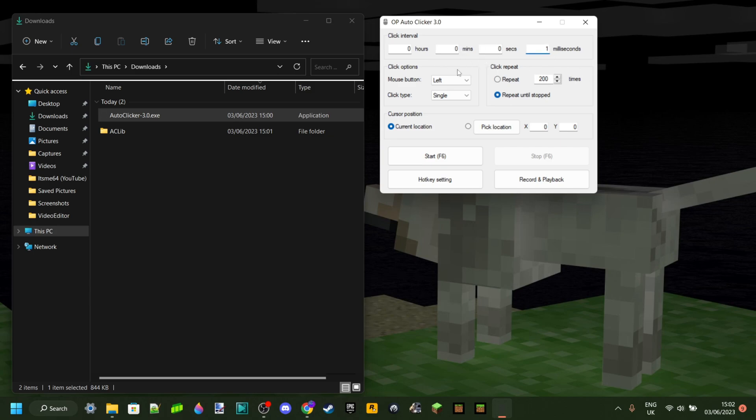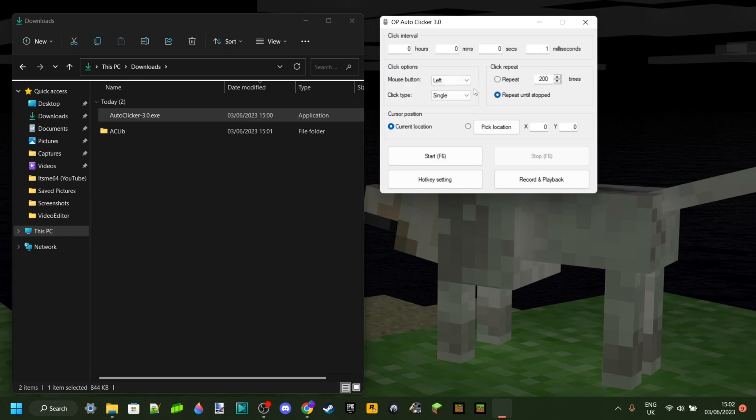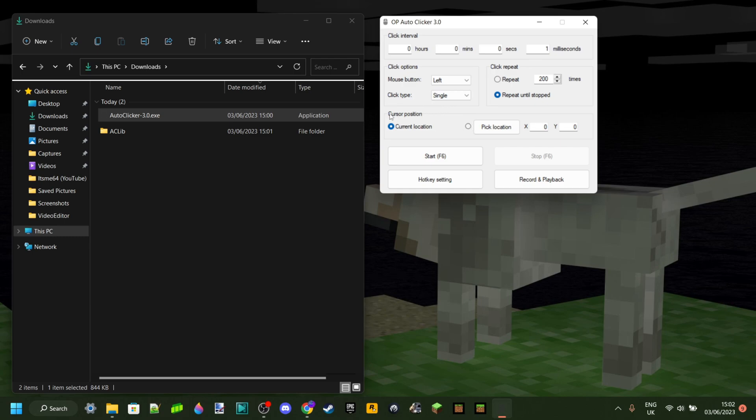So then we have your mouse button. And this can be left, right, or middle. I'm just going to keep it at left. Then the click type is single, or it could also double click, which means that now every millisecond it's going to double click. So that's cool.